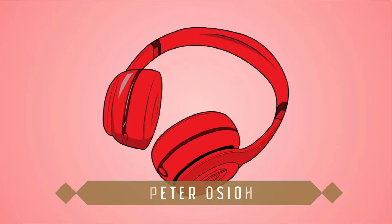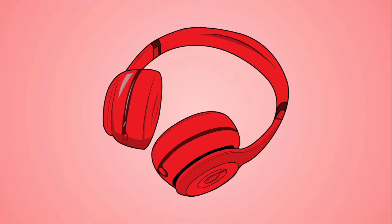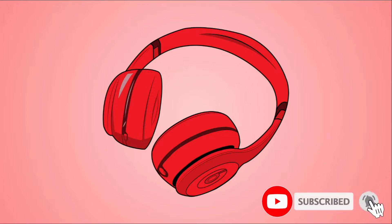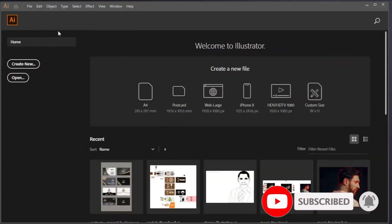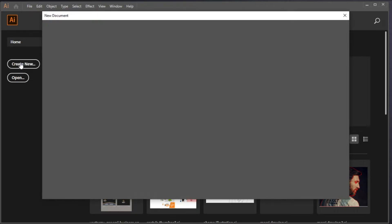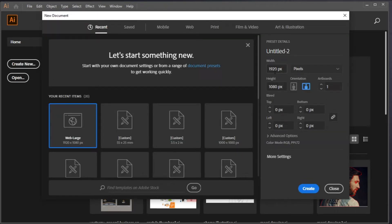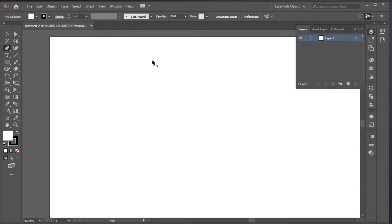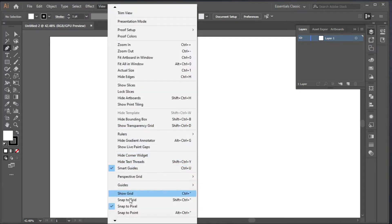Hey guys, welcome to my YouTube channel. I'm Peter with pdesignworks.com. In this tutorial you'll be learning how to create a headphone vector illustration using Adobe Illustrator. Make sure you subscribe and hit that bell icon so as not to miss any future updates. The first thing we'll do is click on the Create New button to create a new artboard — we'll be using 1920 by 1080 pixels. Click on Create.